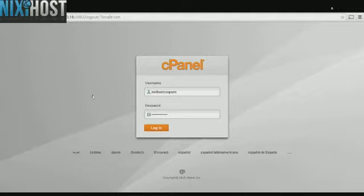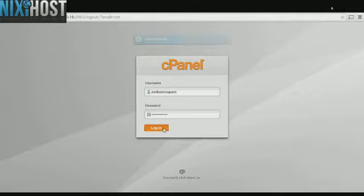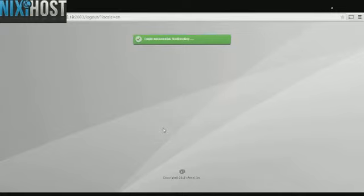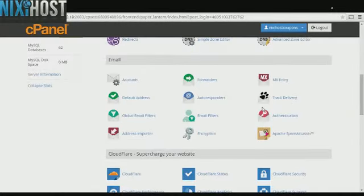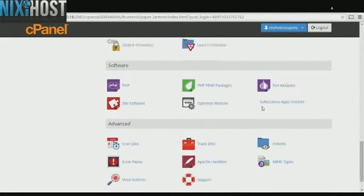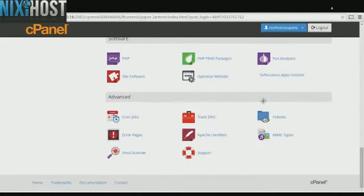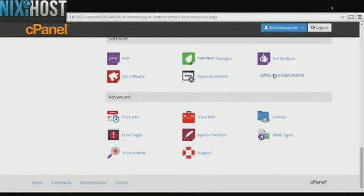This Nixie Host tutorial will show you how to install LightCart using Softaculous in cPanel. We'll begin by logging into cPanel. Scroll down to the Software section and click Softaculous Apps Installer.